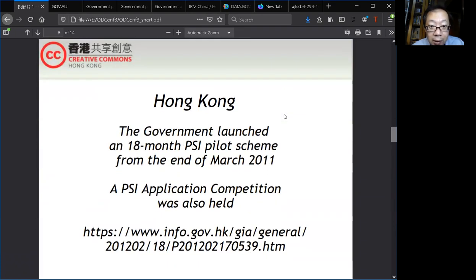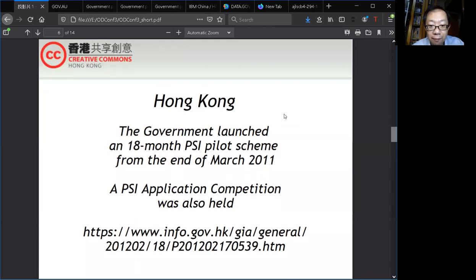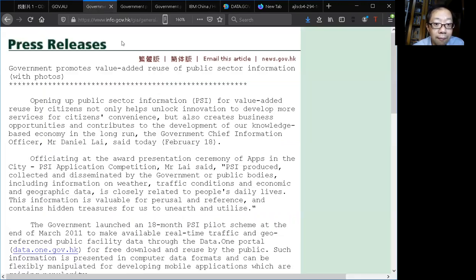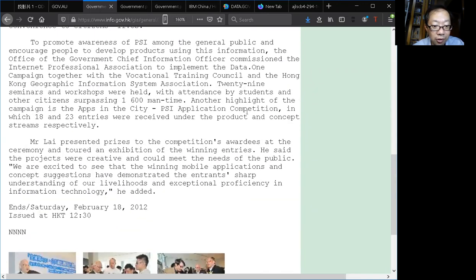The Hong Kong government also started to release public sector information online in 2011, and an app competition was also conducted. This is the press release — it's very easy to find if you use search.